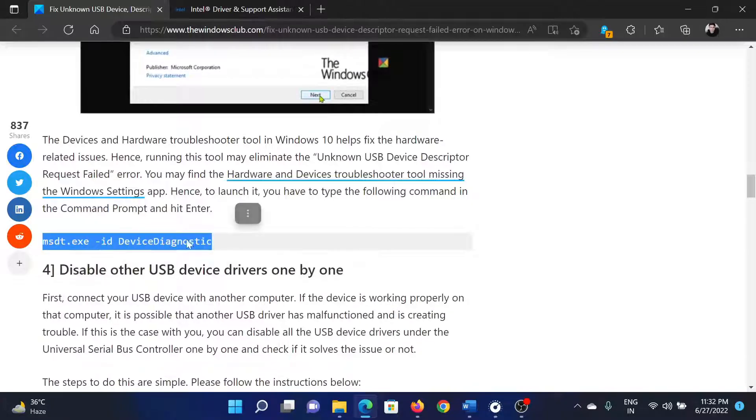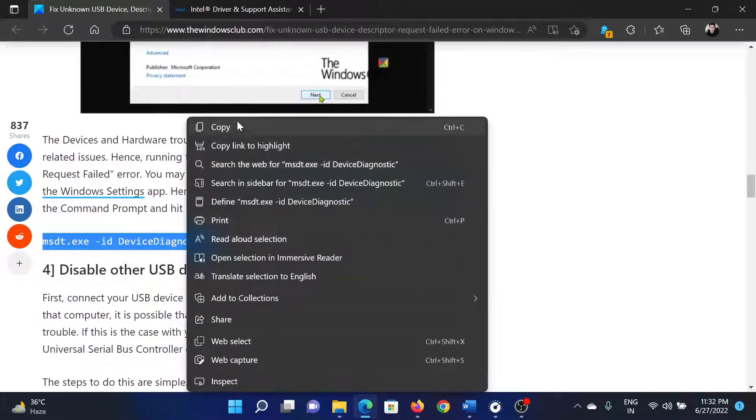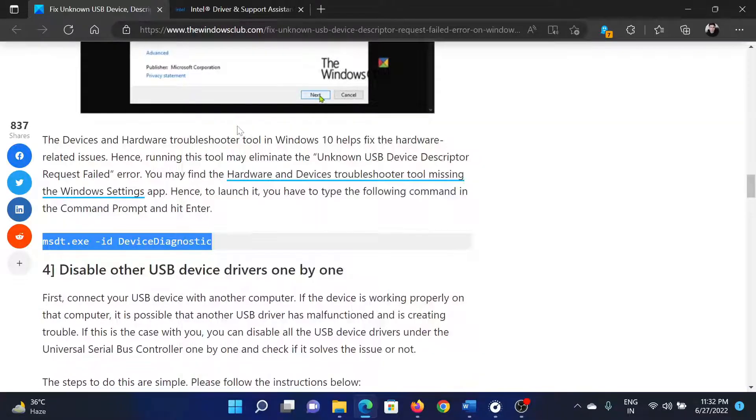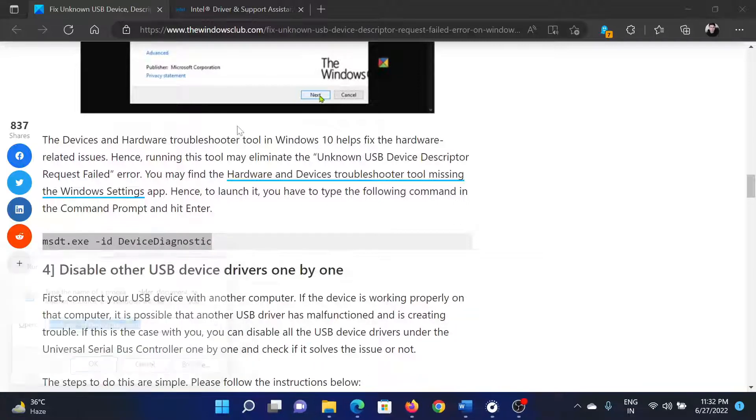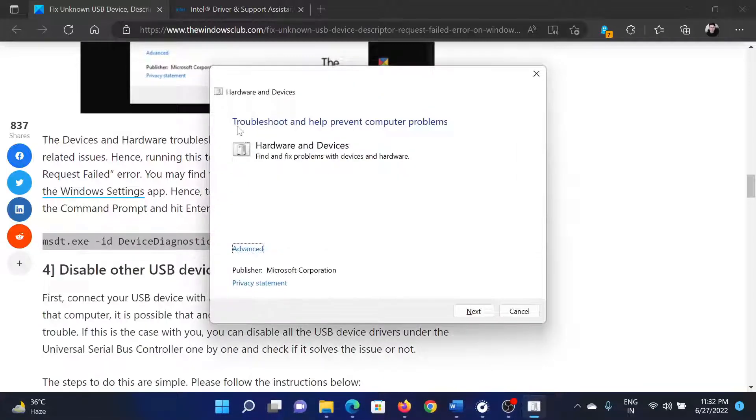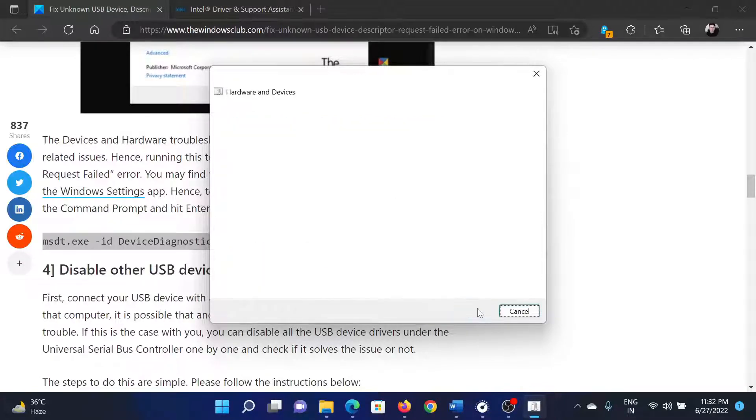Copy this command line mentioned here, right-click and copy. Press the Windows key and R button together to open the Run window, paste this command here, and hit Enter. This will invoke the Hardware and Devices Troubleshooter. Click on Next and start running it.